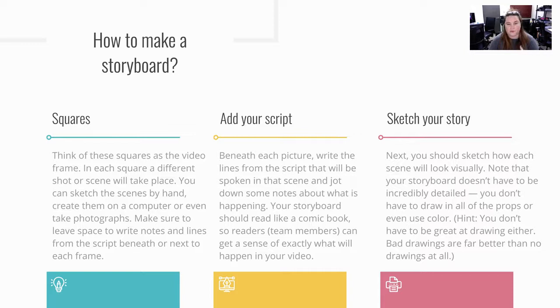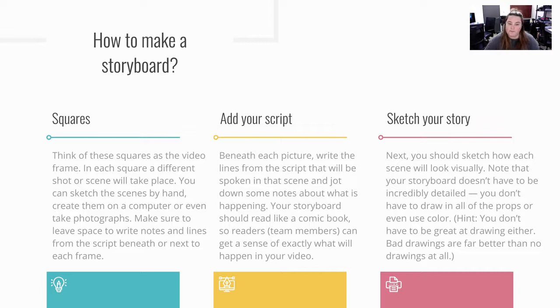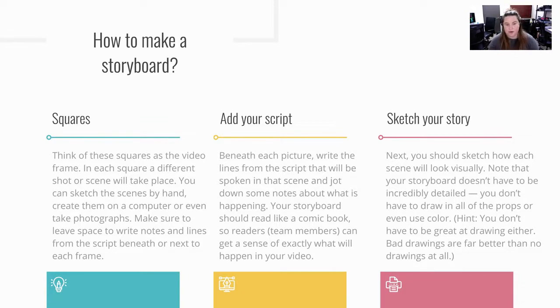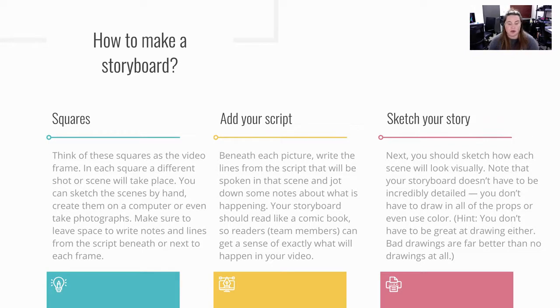Make sure you leave space to write notes and lines for the script beneath it. We also have a script you can write on the back or on different pieces of paper. When you add your script beneath each picture, it could just be a summary of each scene instead of writing a full script out if you don't have time to write a whole script out.